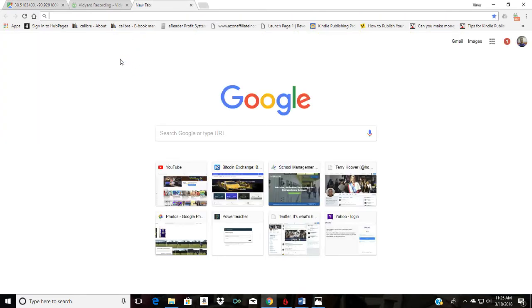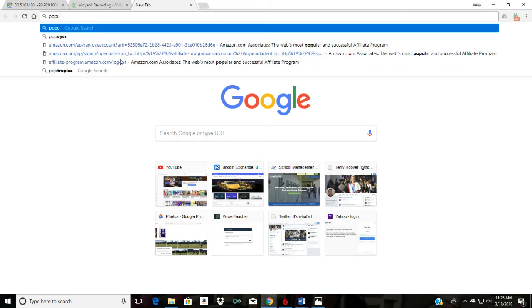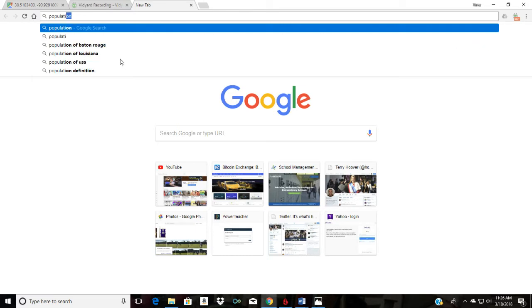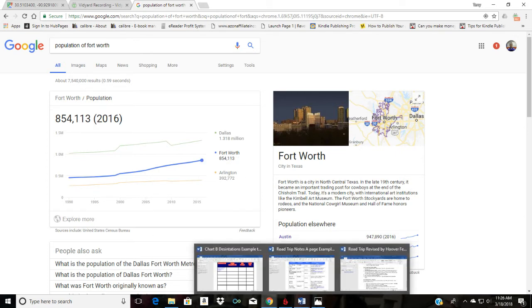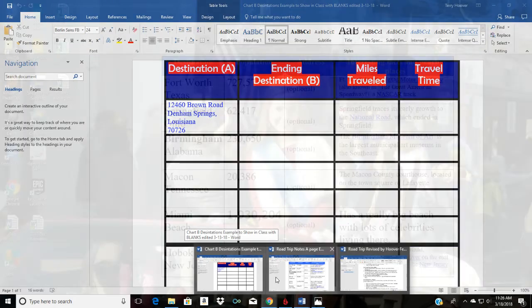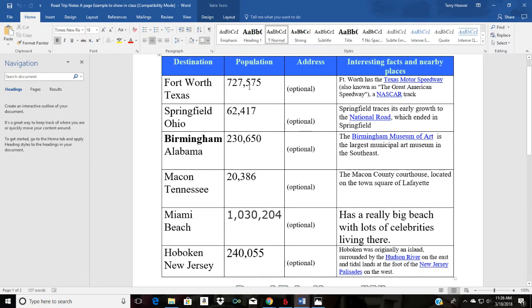Next we would Google the population of Fort Worth, Texas. The population as of 2016 is 854,113. On the other side of your notes page — the flip side — is where you'd write Fort Worth, Texas and put the updated population. This example is old, so make sure to use the current population.